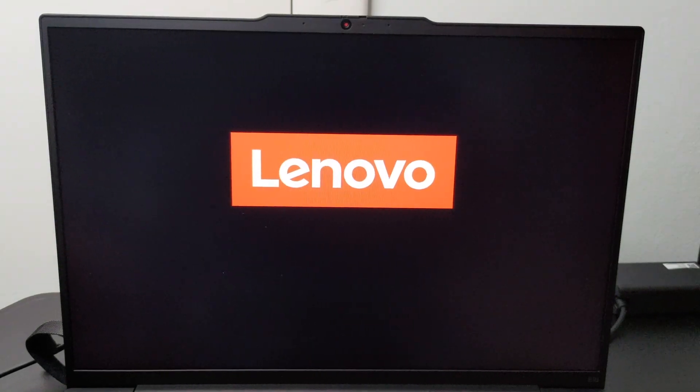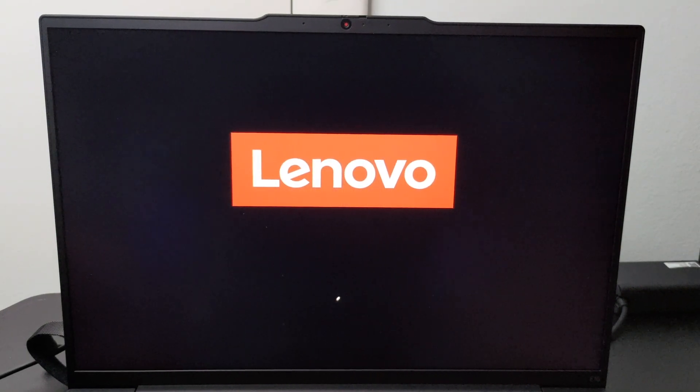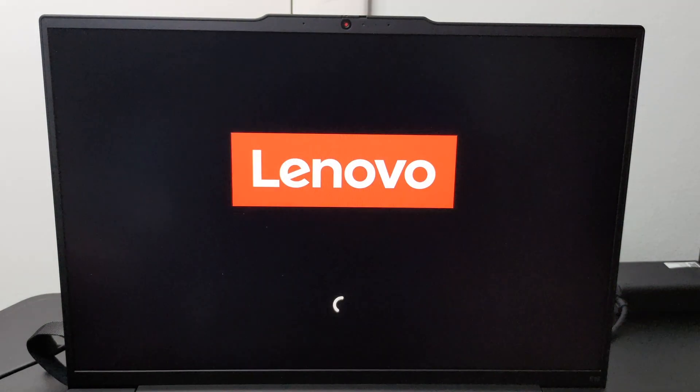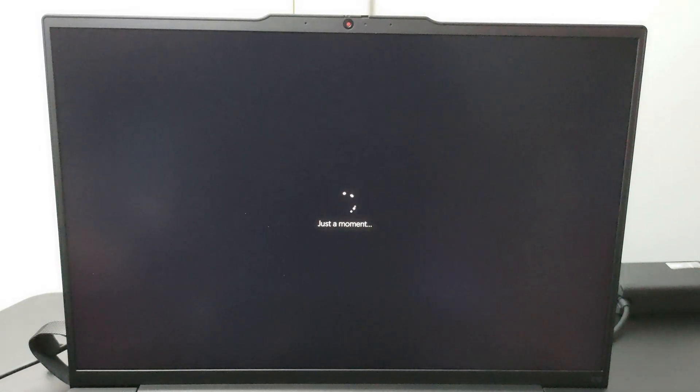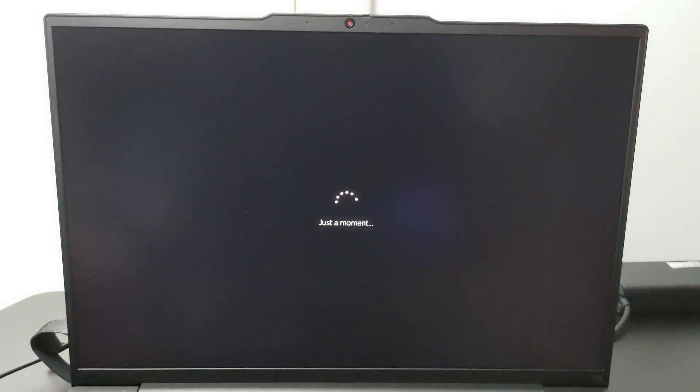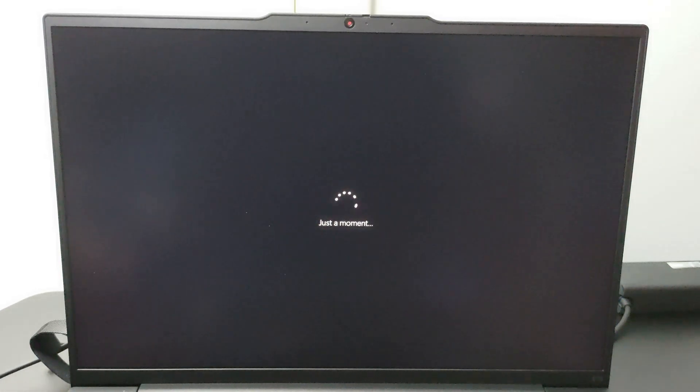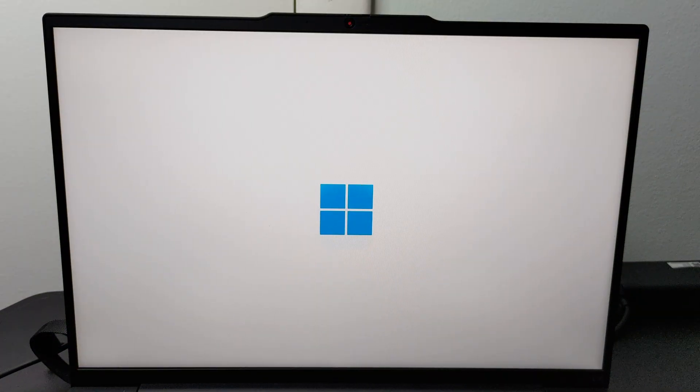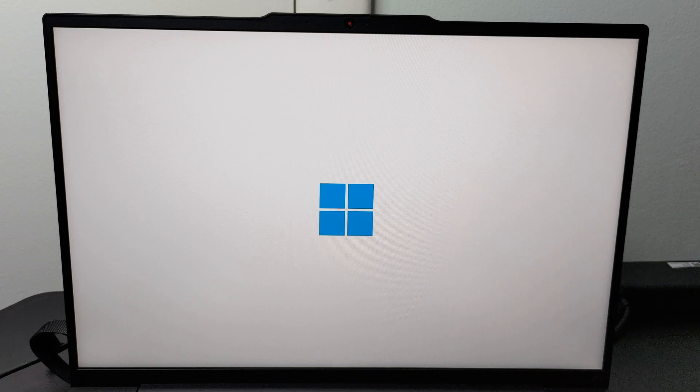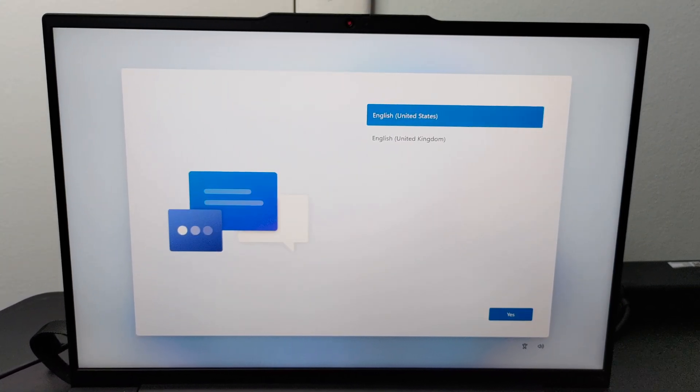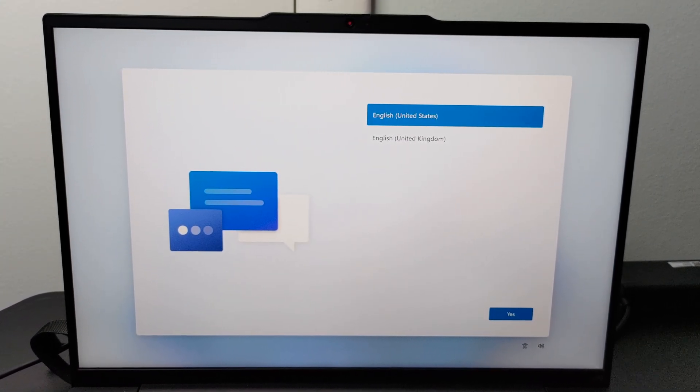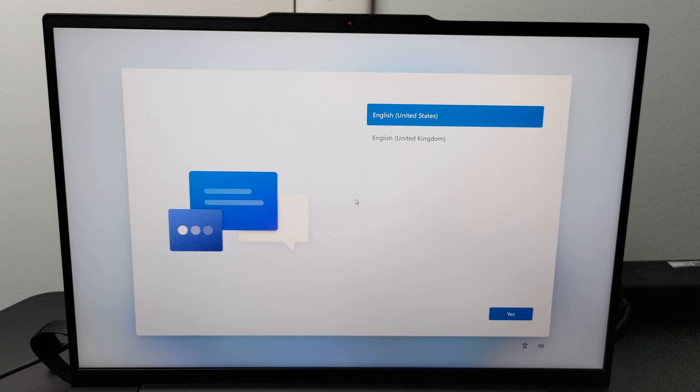This laptop is being powered on for the very first time. This is our first step. The computer will boot into the setup environment. It will request the country, region, and keyboard layouts.